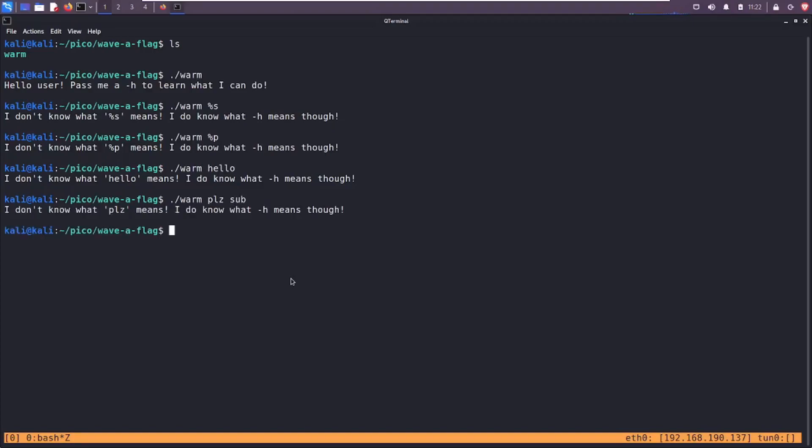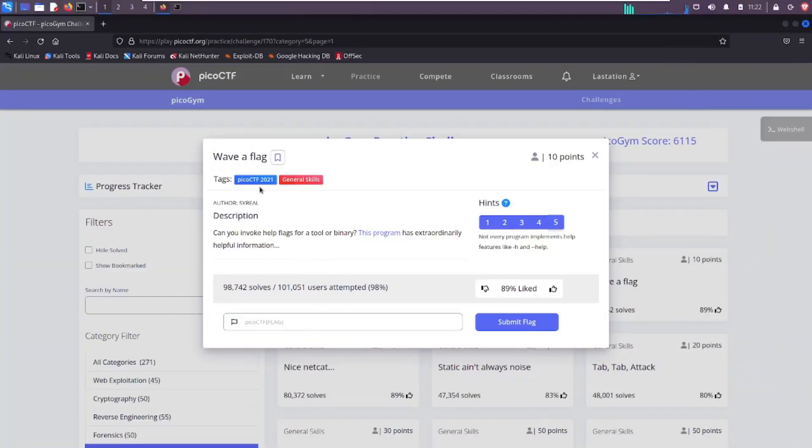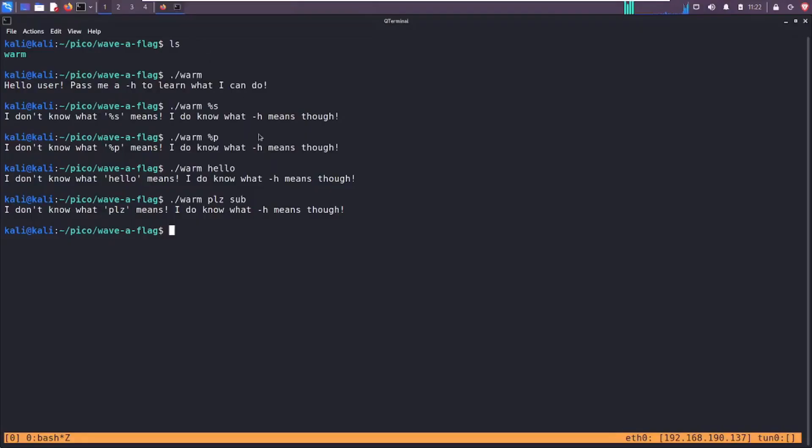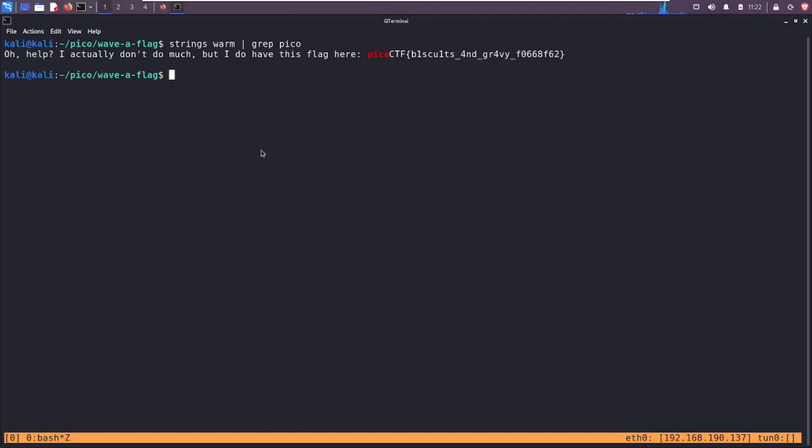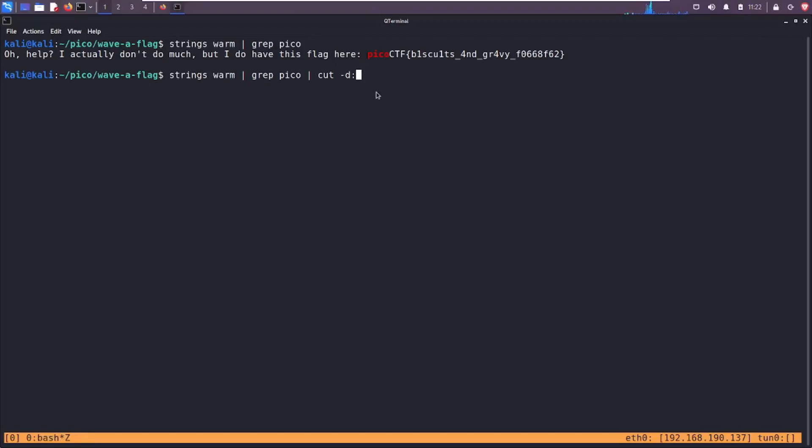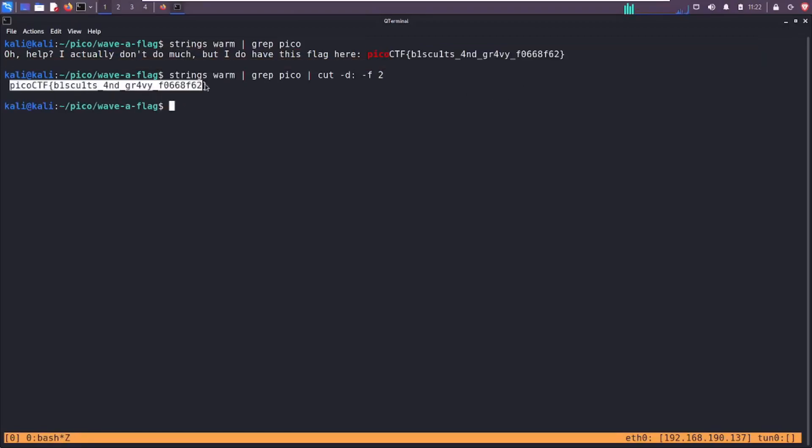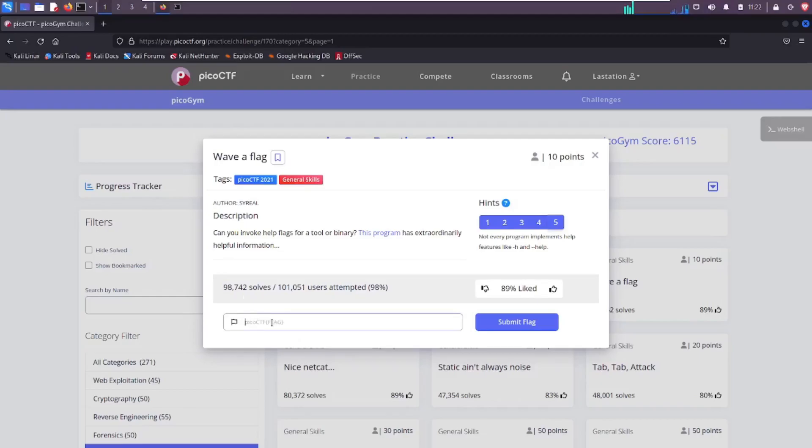So there you have it, nice and simple video. Let me actually paste in the flag, solve the challenge. I'm going to do it a different way. Let me just do strings on warm and let me grep for pico. If we want just the flag, we do cut -d, a delimiter, I'll feed it this colon here, and do field to get the second one. So this will be one and then this should be two, if my understanding is correct. And there we have it, we have just the flag. Grab that, slam it in, submit.